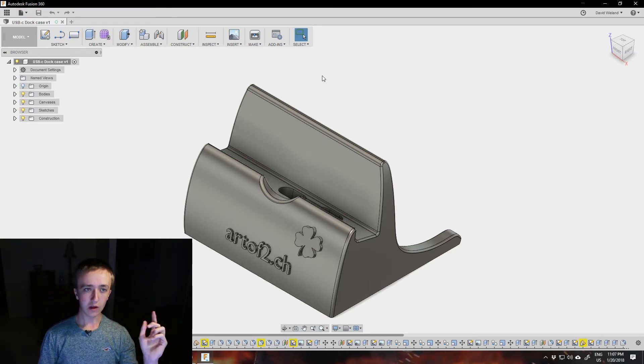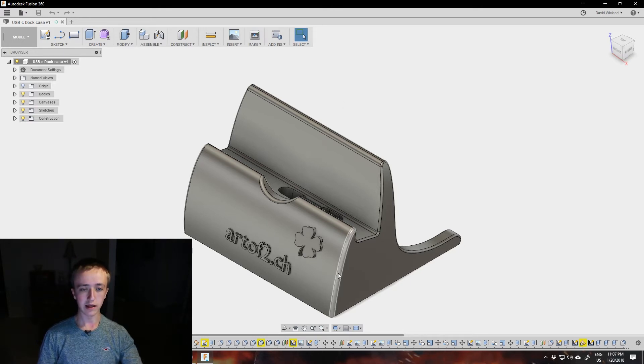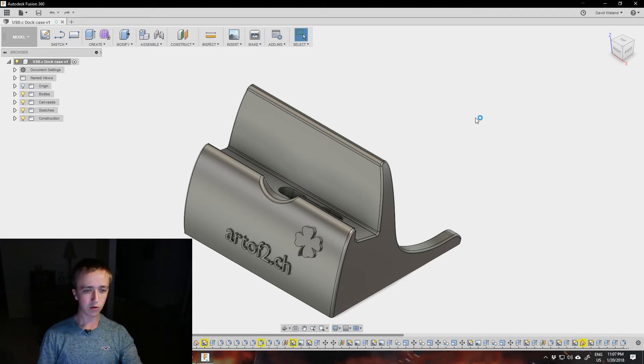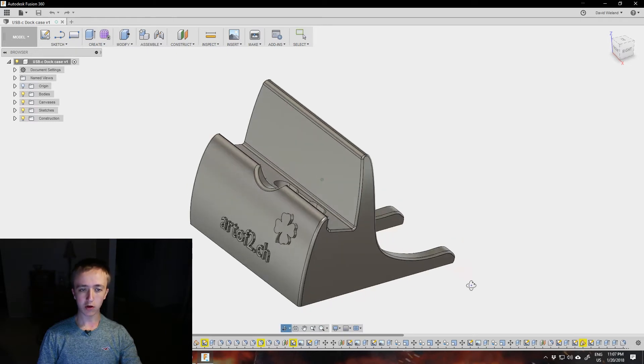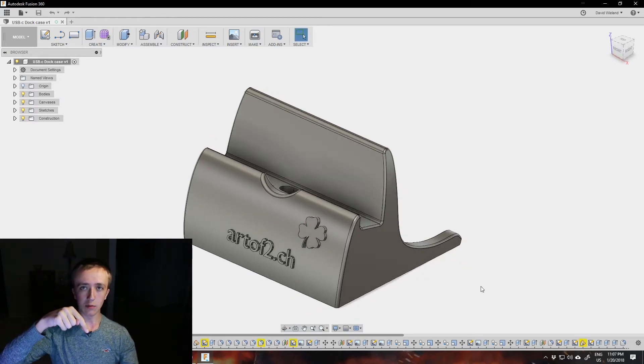Inside of Fusion 360 it's actually rather easy to export your file as an STL file, which is what most 3D printing software uses. Once you have your file created, as I have here, that's the phone dock that I'm selling on my website linked down below.